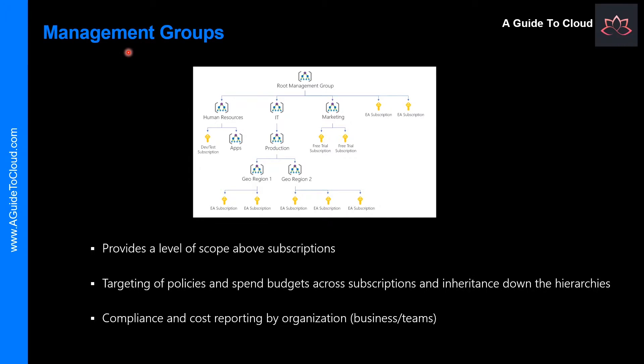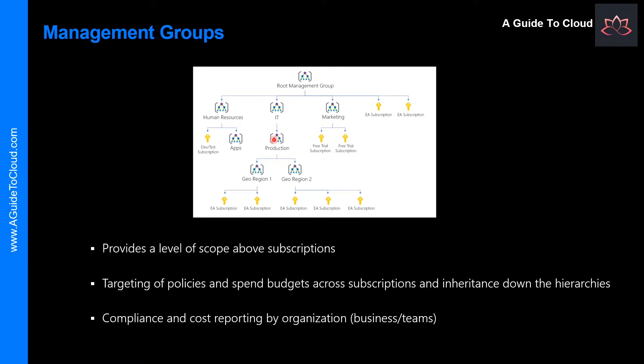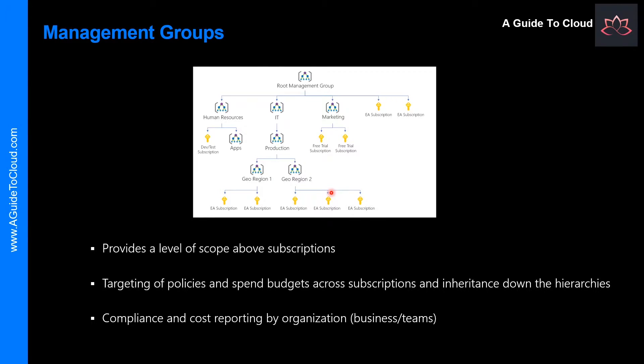Let's talk about Management Groups. If your organization has several subscriptions, you may need a way to effectively manage access, policies, and compliance for those subscriptions. Azure Management Groups provide a level of scope above subscriptions. You organize subscriptions into containers called Management Groups.